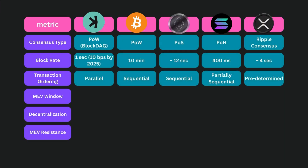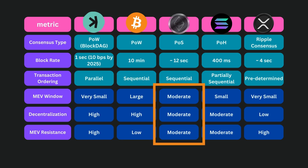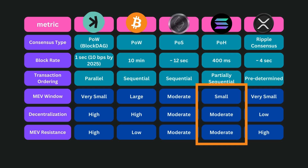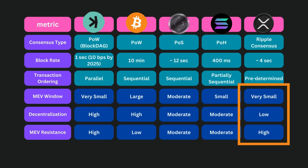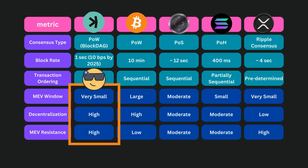Here's a comparison of these networks across key metrics to highlight their MEV resistance capabilities. Bitcoin's long block times and sequential transaction ordering create a large window for MEV, giving it low resistance. Ethereum improves slightly with shorter block times but still relies on sequential ordering. Solana's fast block rate reduces the MEV window but retains some risks due to its partially sequential ordering. XRP's predetermined validators provide high MEV resistance, though its low decentralization raises trust concerns. Kaspa stands out with its blockDAG architecture, parallel transaction sequencing, and rapid block rates, making its MEV window the smallest and its resistance the highest among the group.